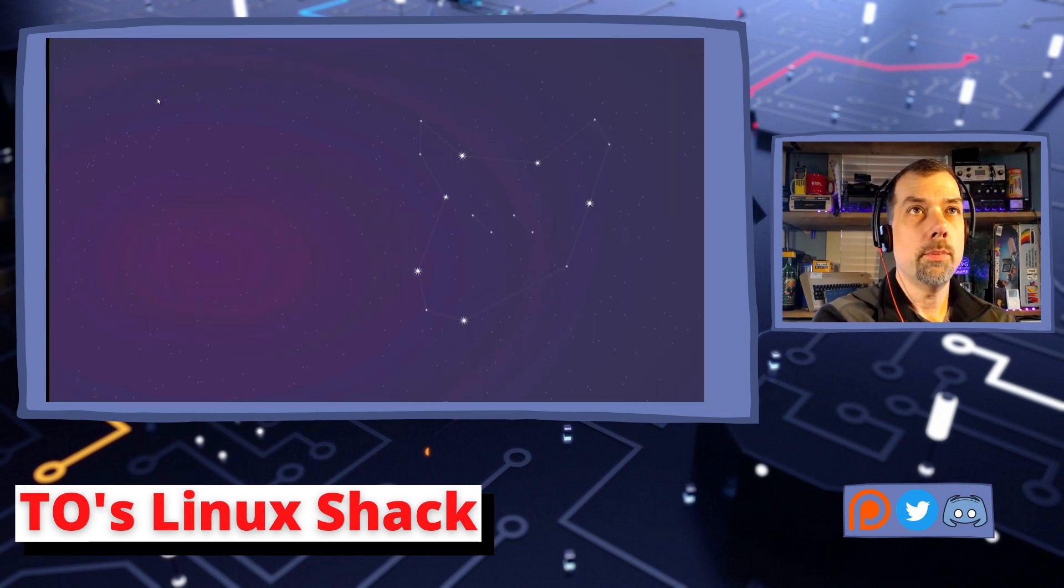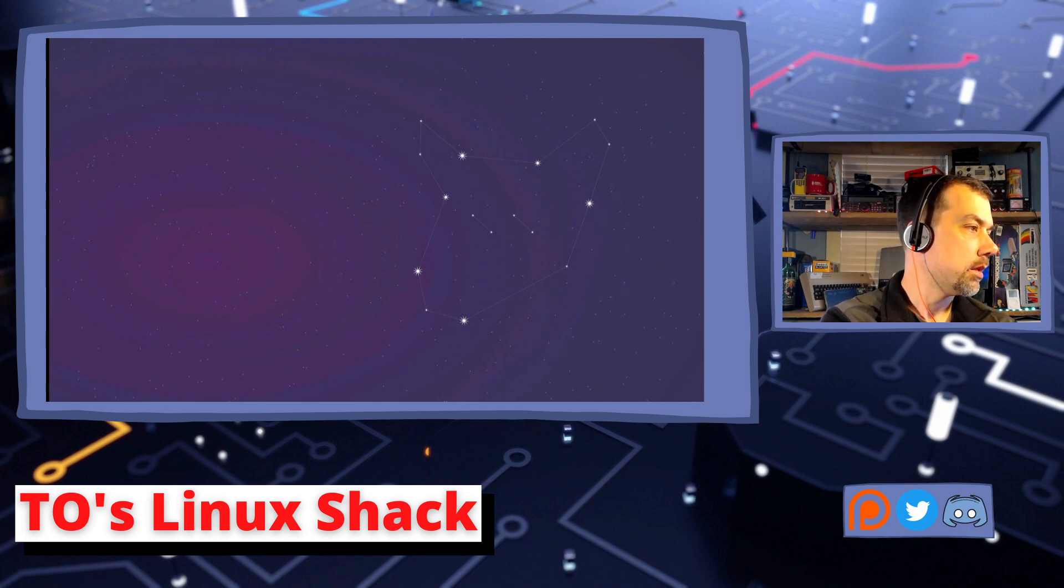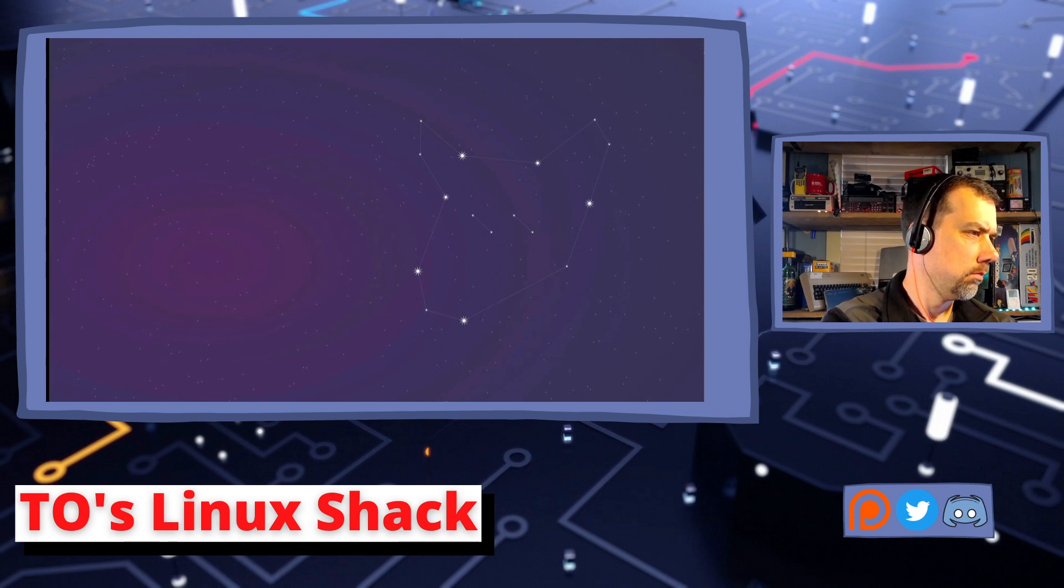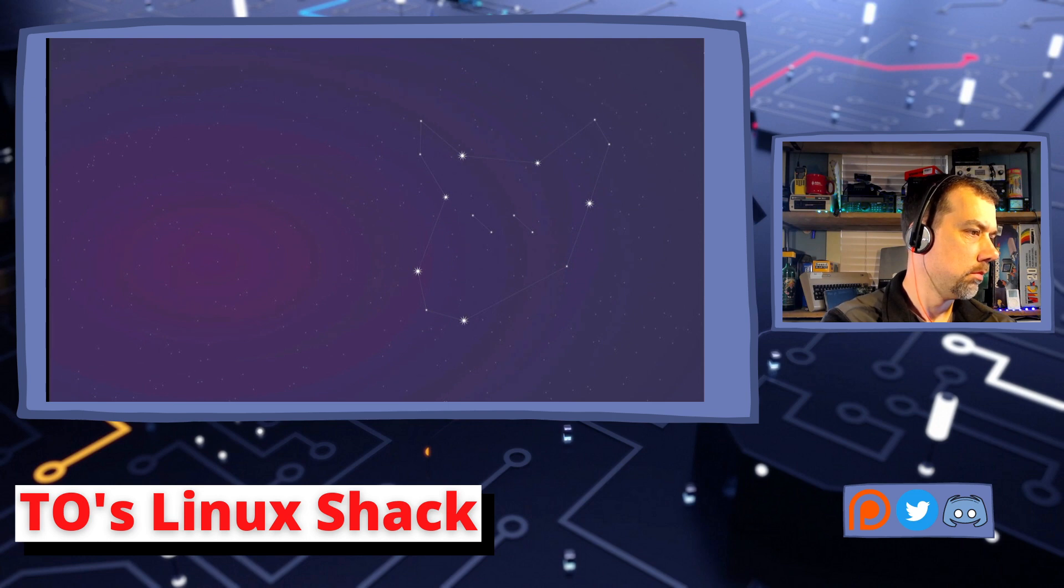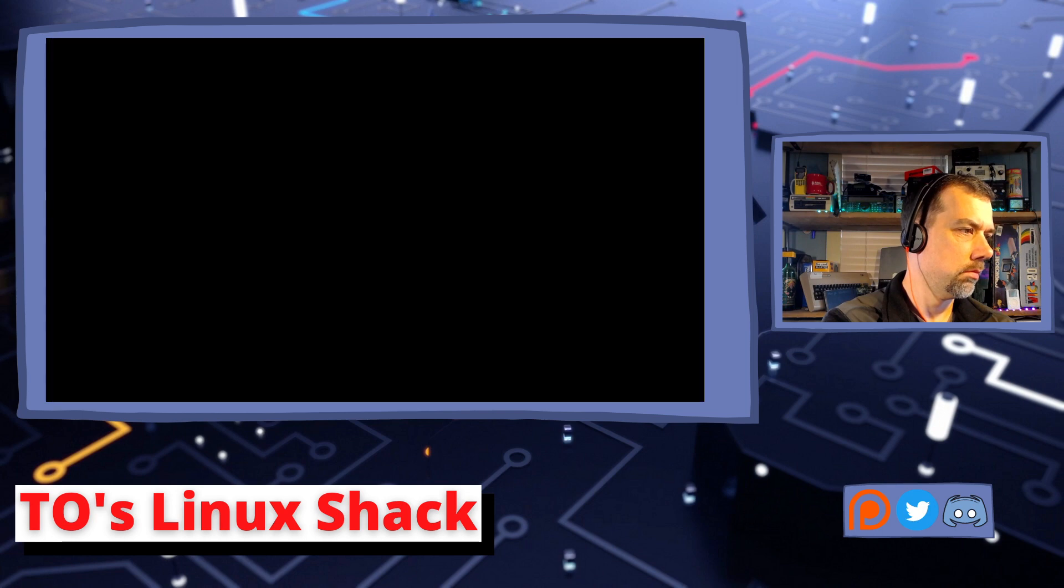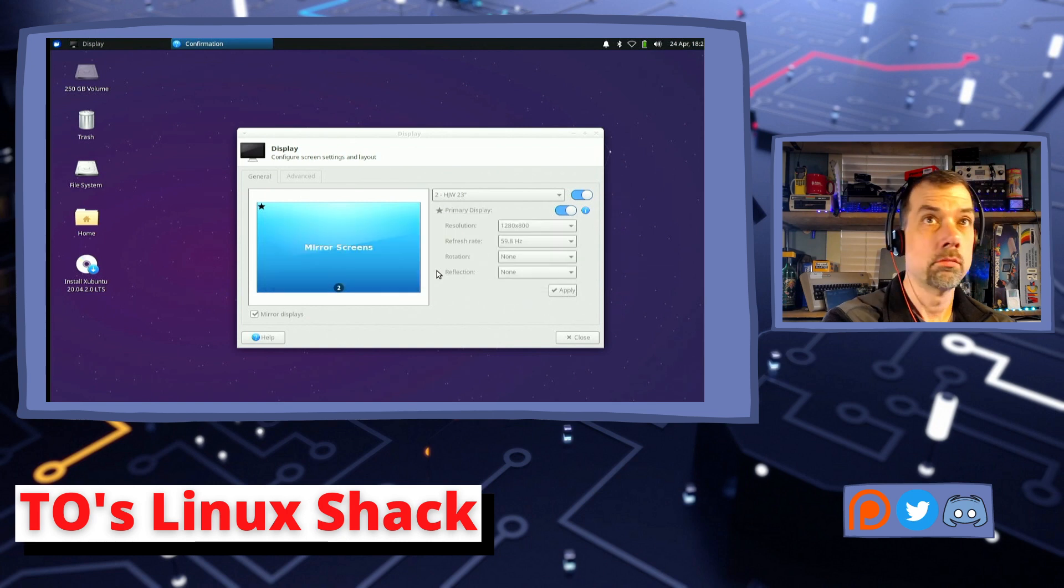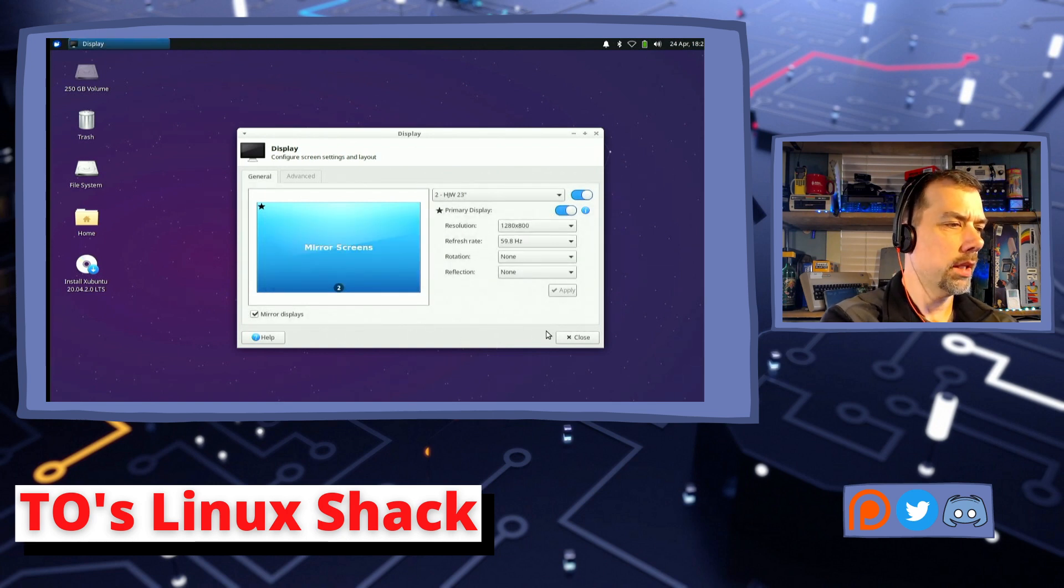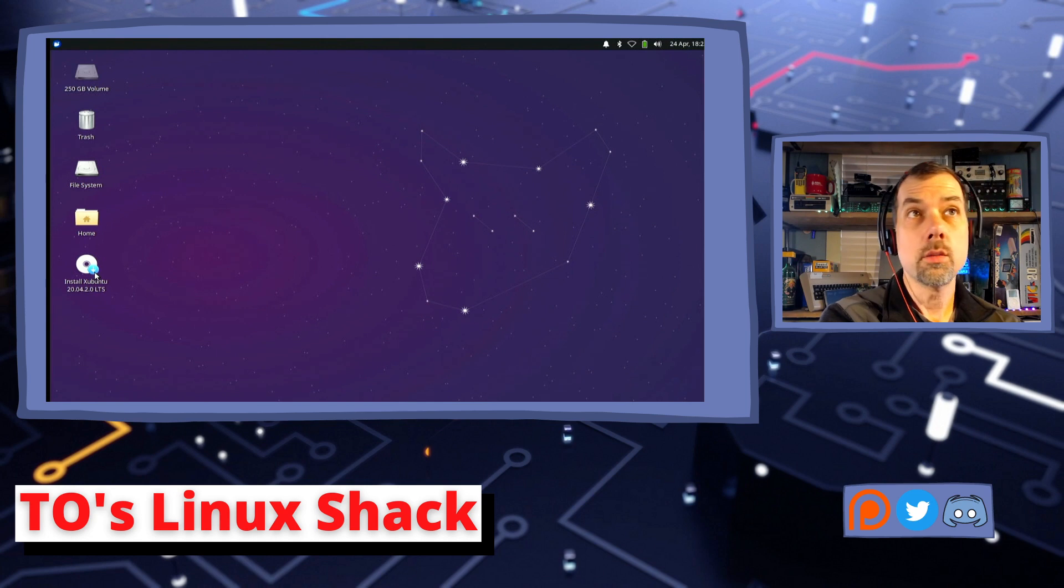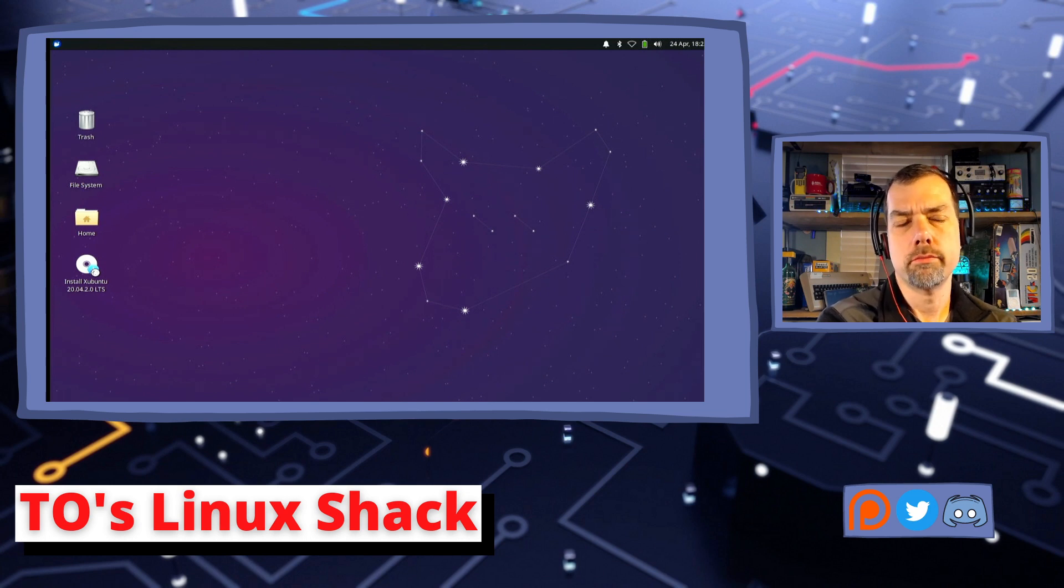All right, it booted up with the laptop display as primary and the external display that you guys are seeing as secondary. Let's get that set up right away. Okay, that looks better. So, I'm going to double-click on the install Xubuntu icon because that's why we're here. That's what we want to do.